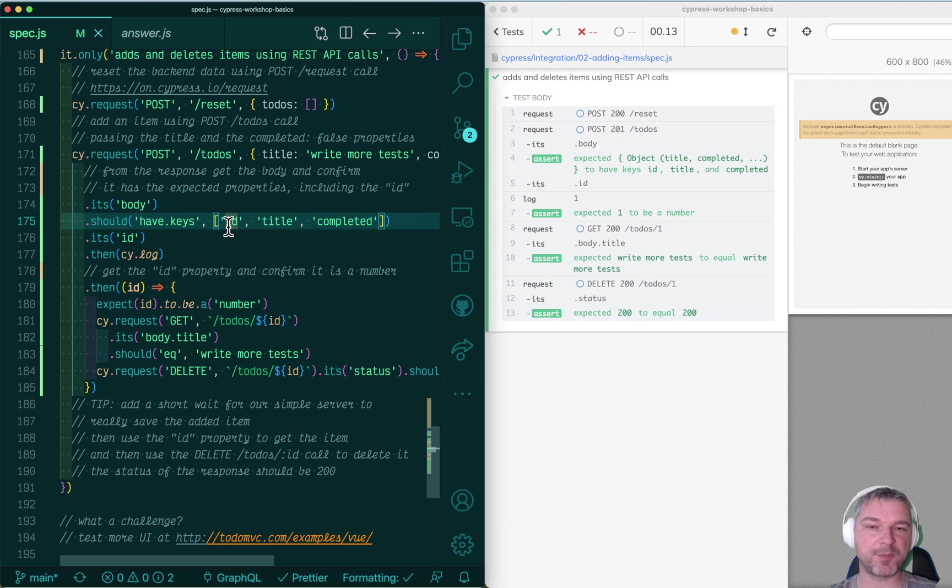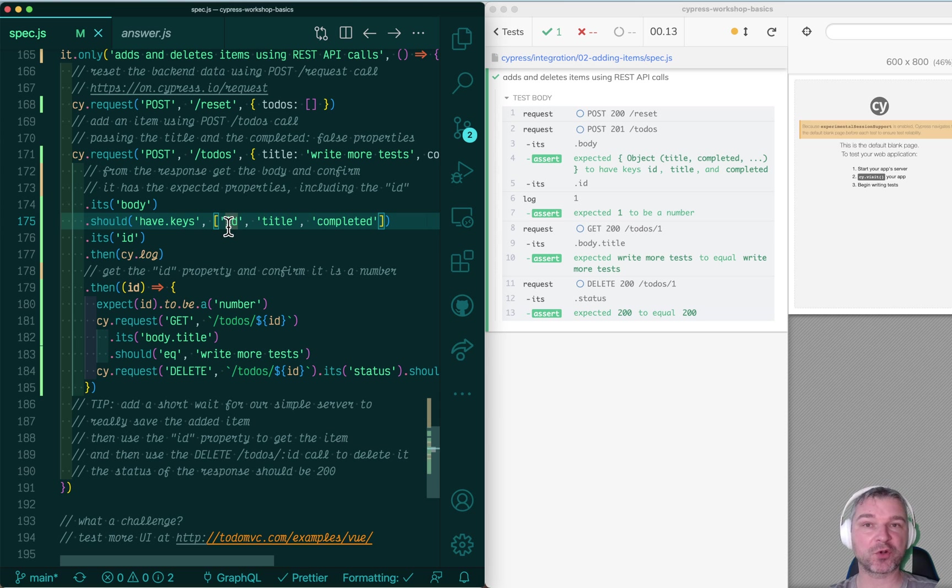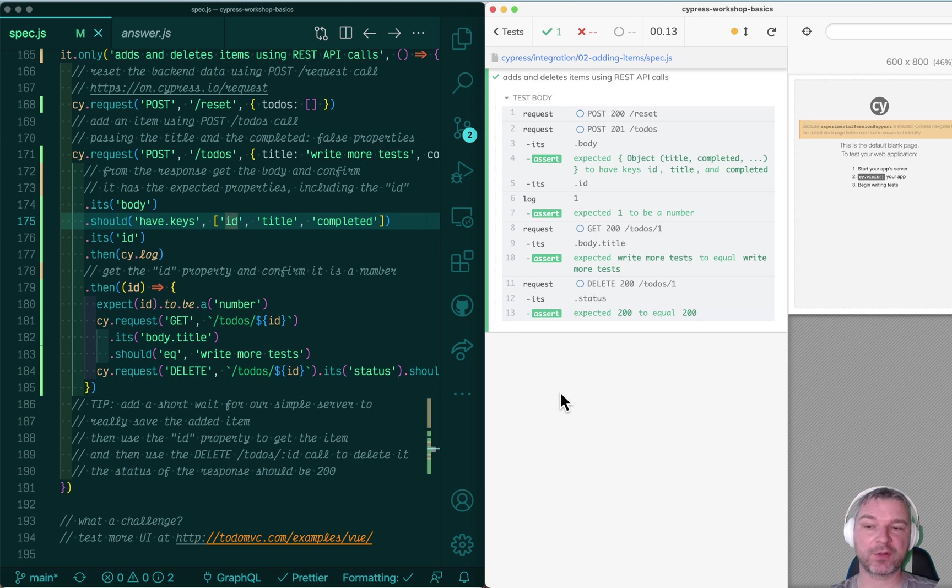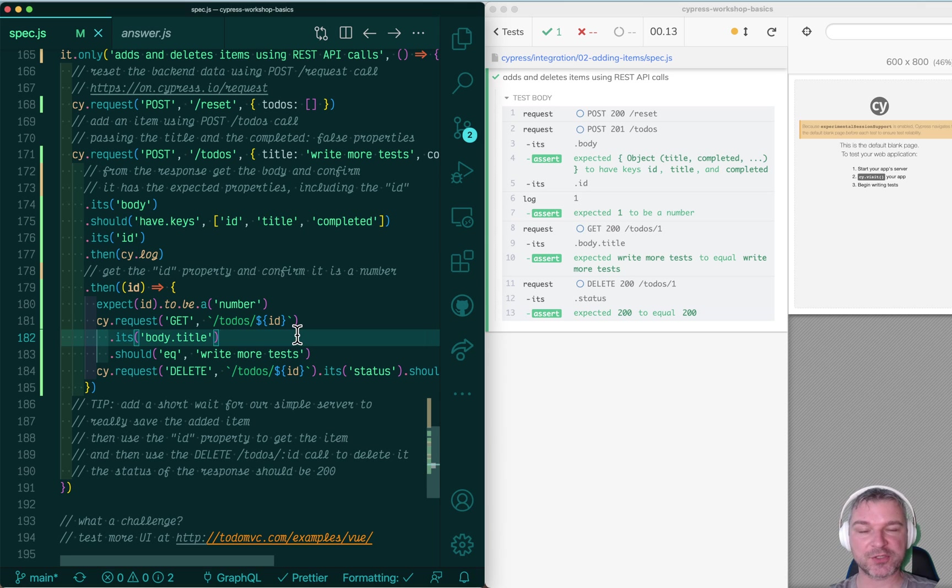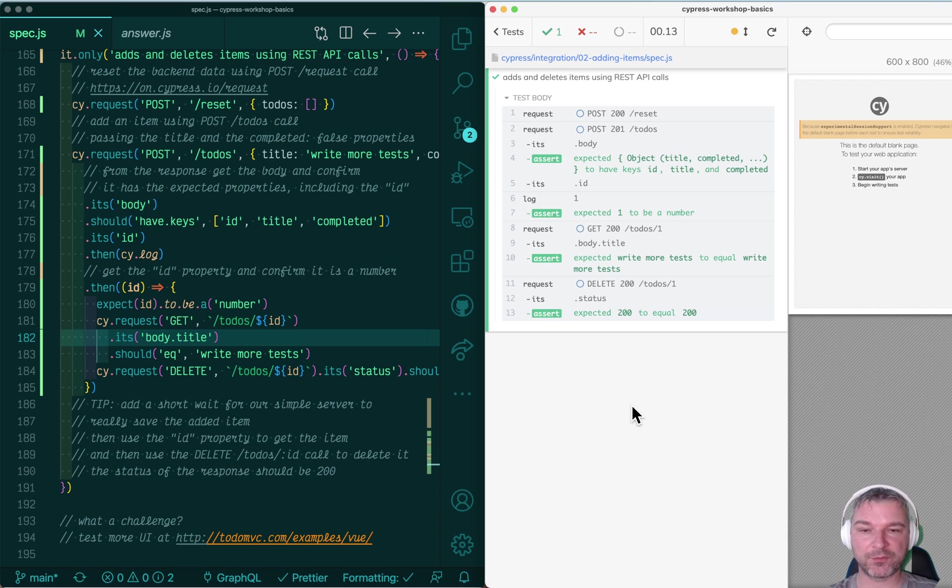So we just performed an entire API test by just executing a couple of calls, getting the ID of a new item, fetching it from the server again, and deleting it.